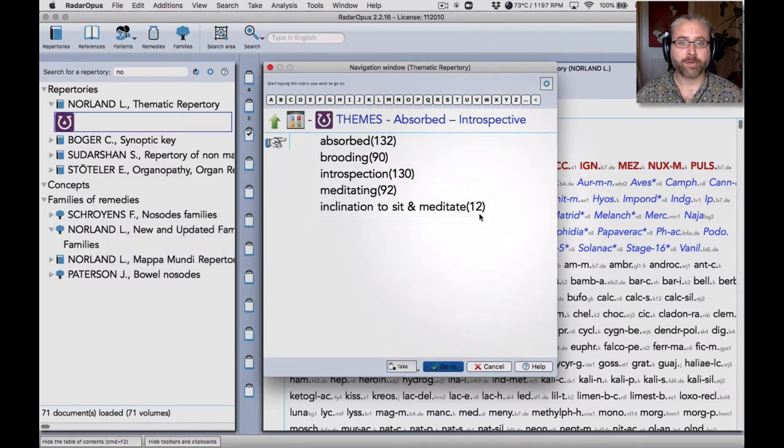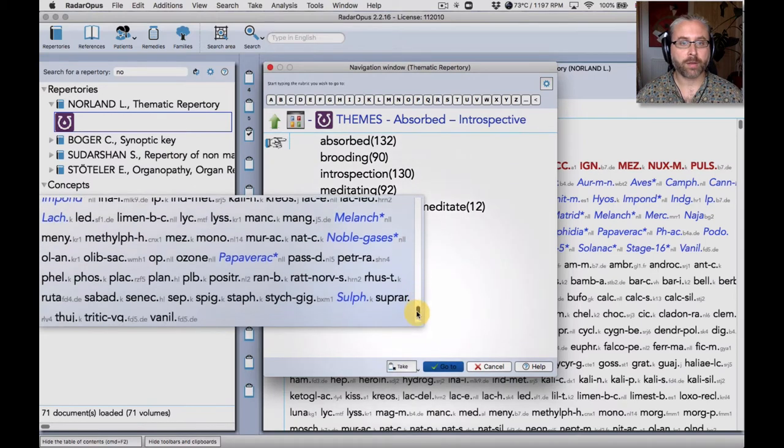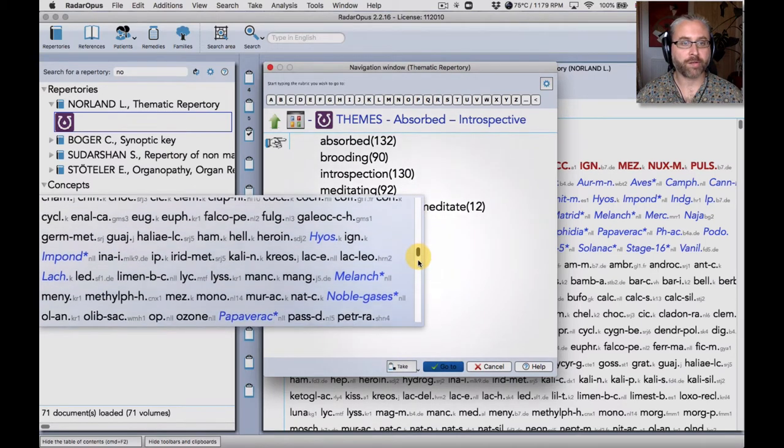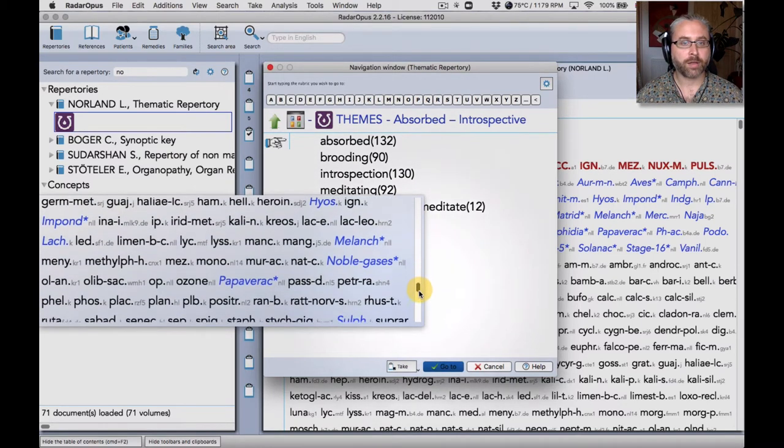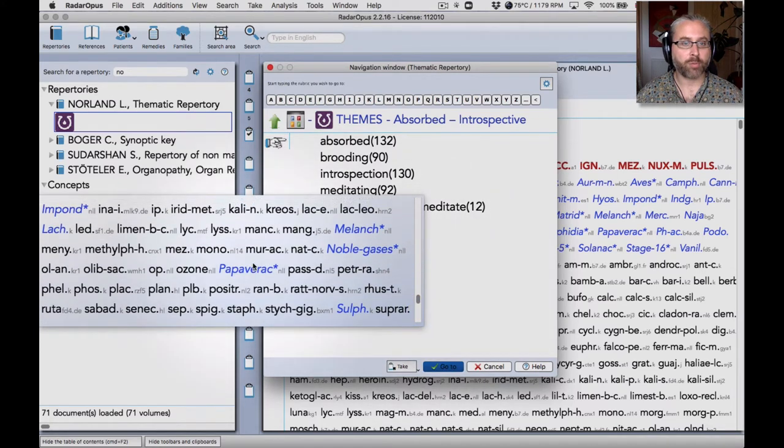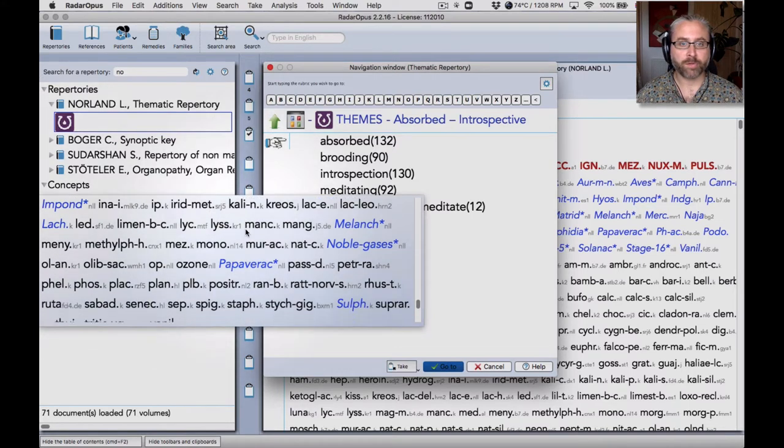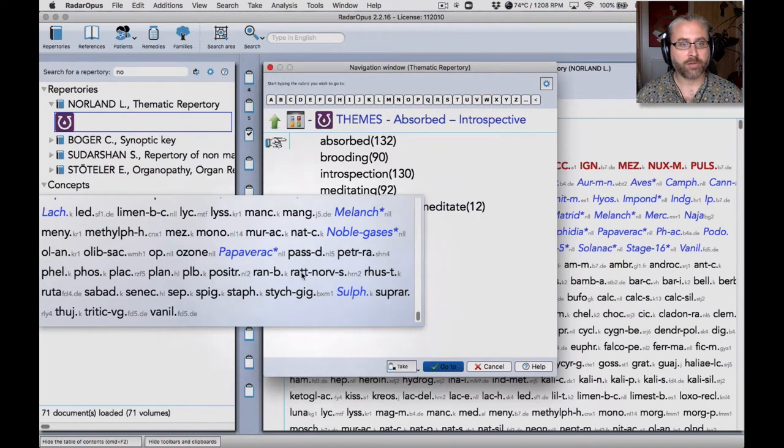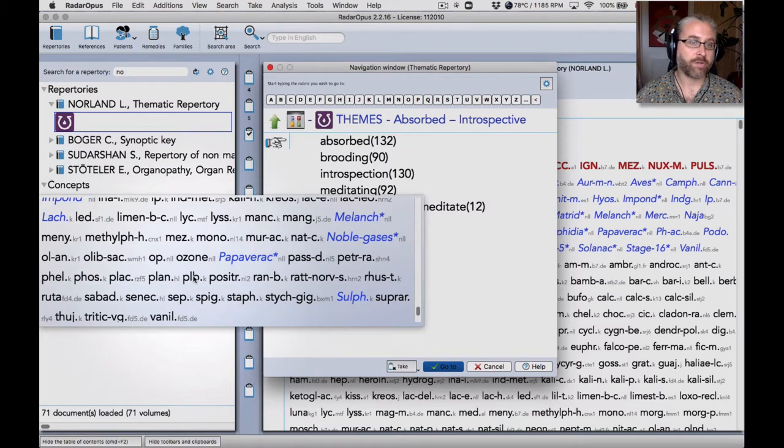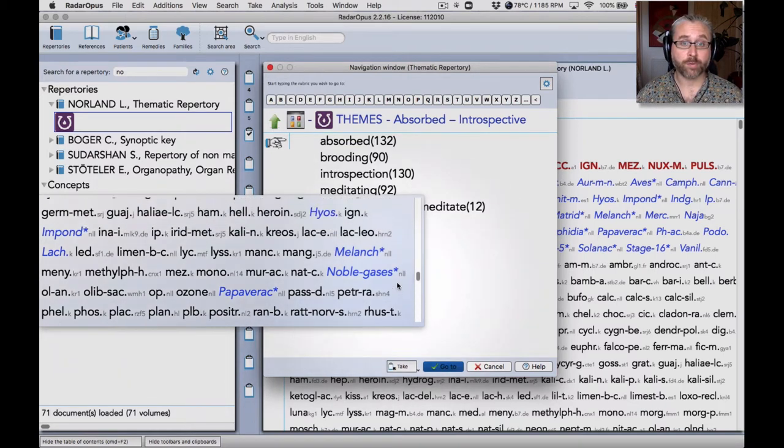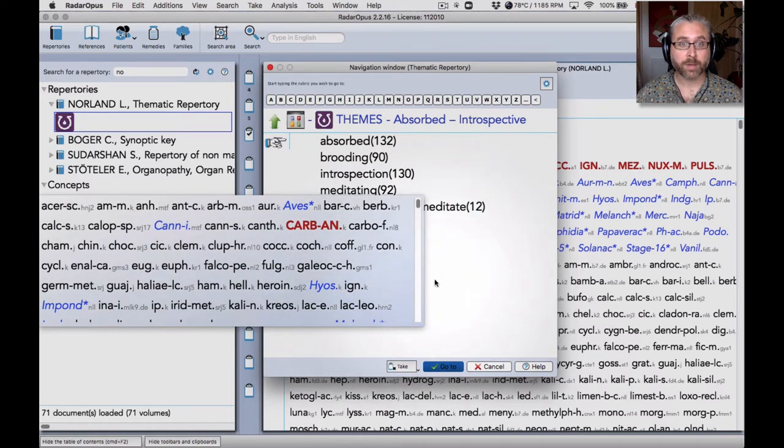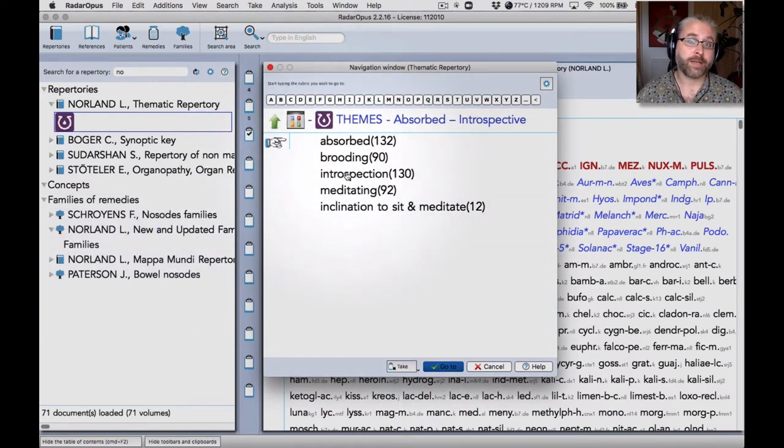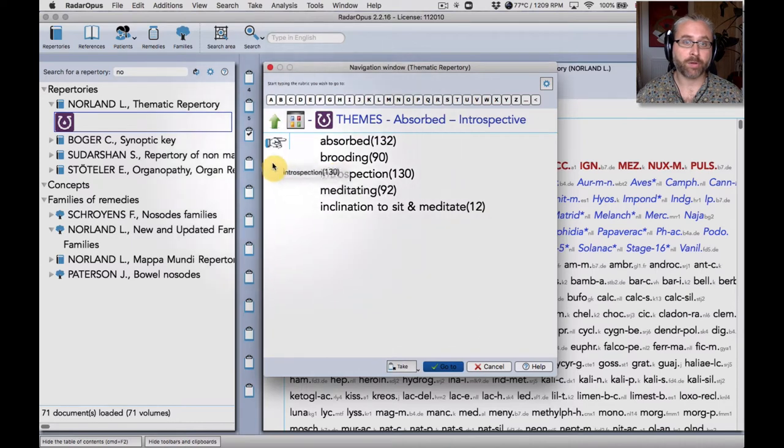With the mouse, I can move across to these and then I can preview the remedies contained in these sub-rubrics. And you'll see straight away that there are families in here as well, like the papaveraceae or poppy family, the imponderables, the melancholic temperament. I can see what's in each rubric, each super rubric, and I can take those if I want to in the normal way by dragging and dropping.